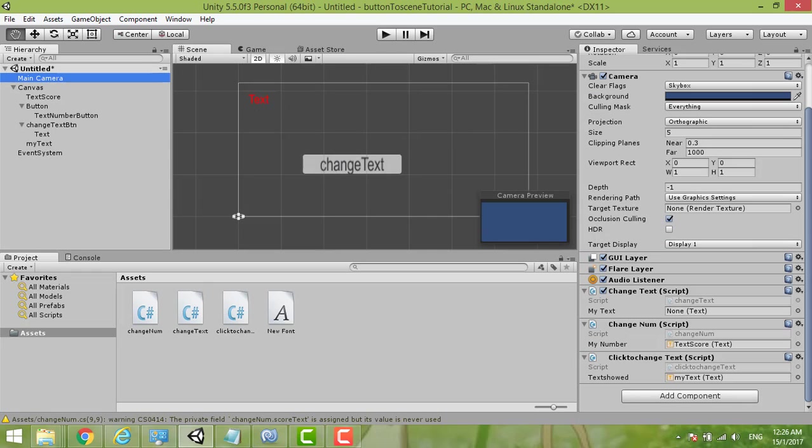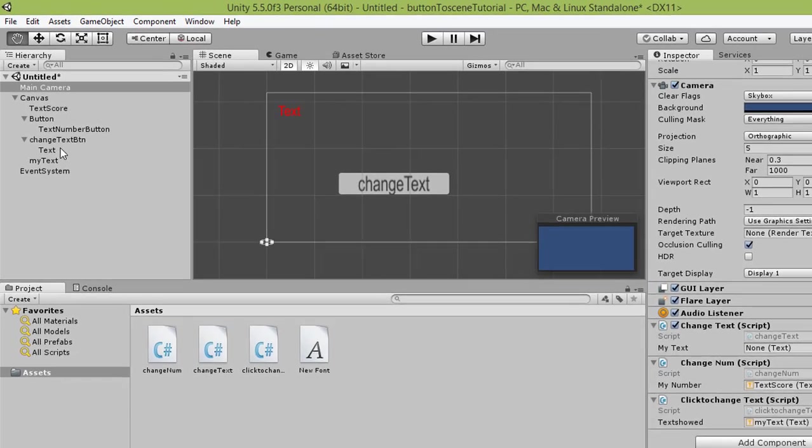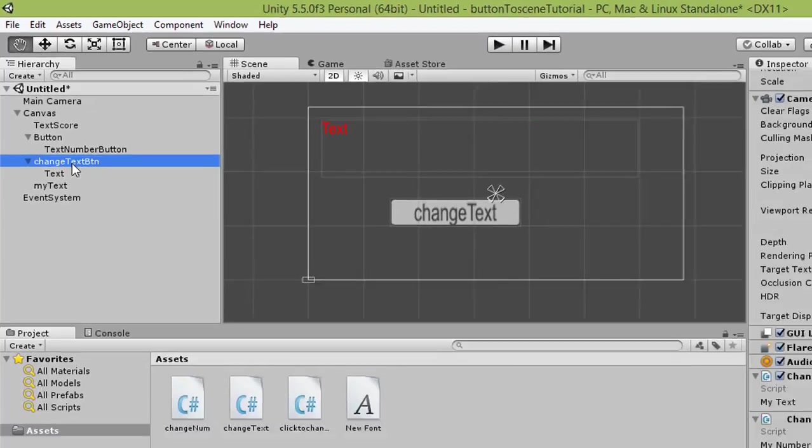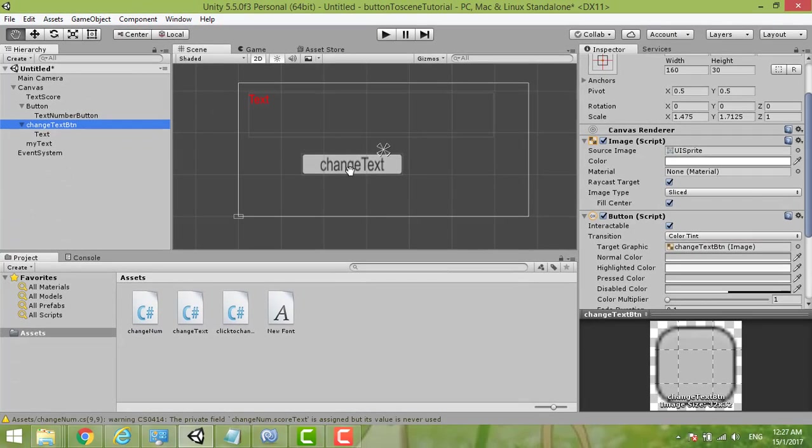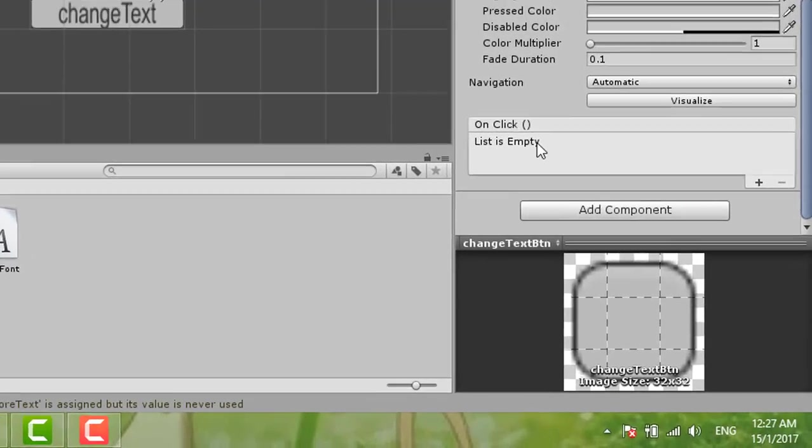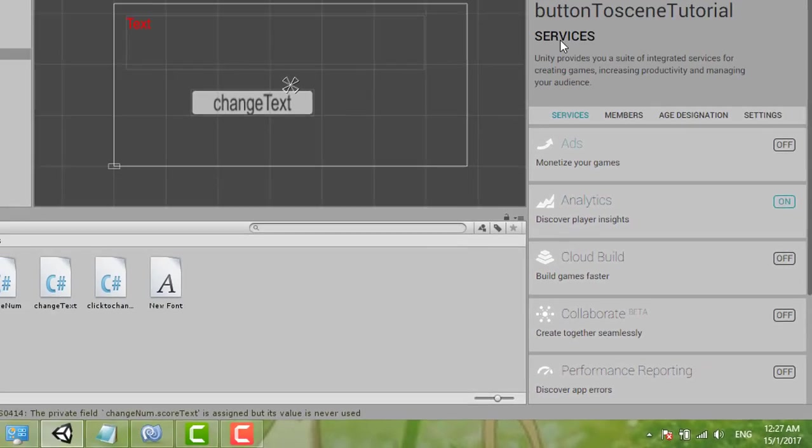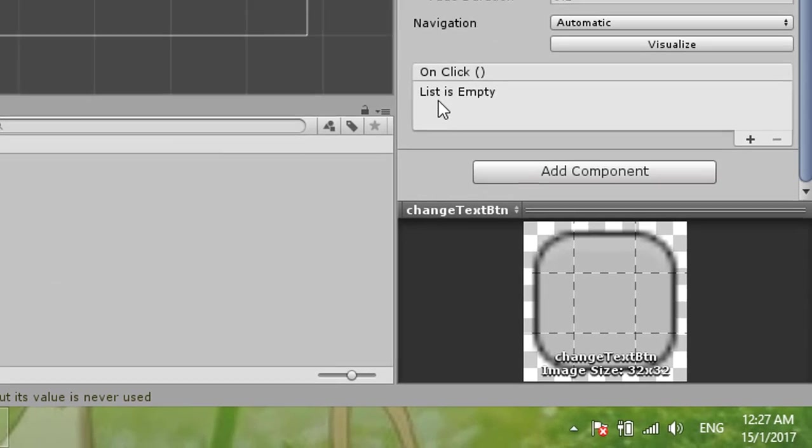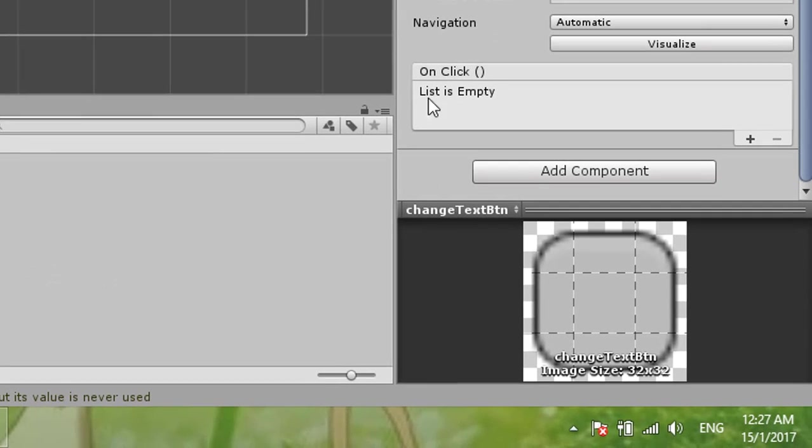Main Camera, My Text. Okay, now we link to the button Change Text Button, this one. So okay, this one is empty. Inspector, on click, list is empty. We just add.